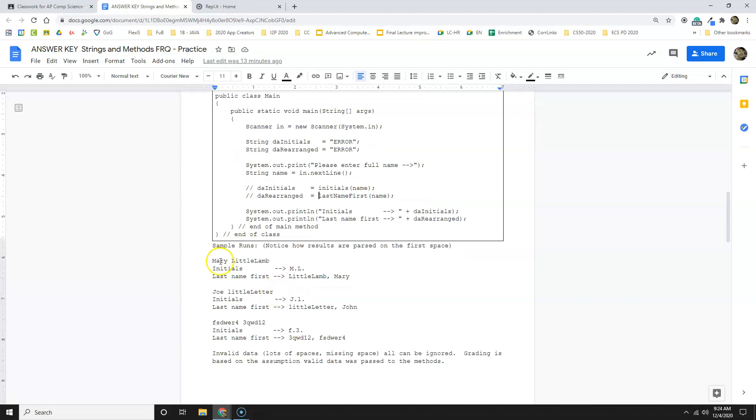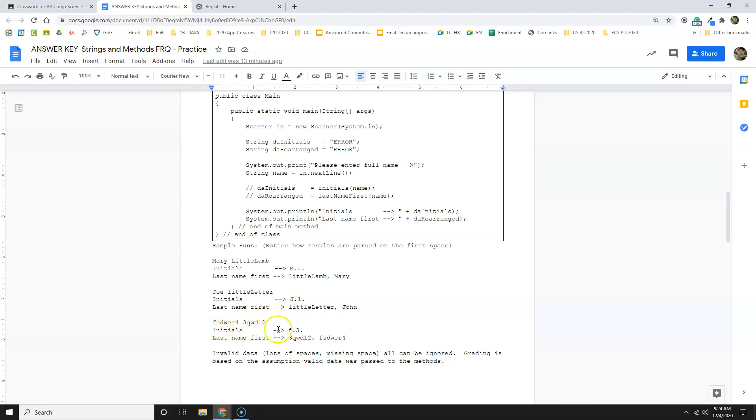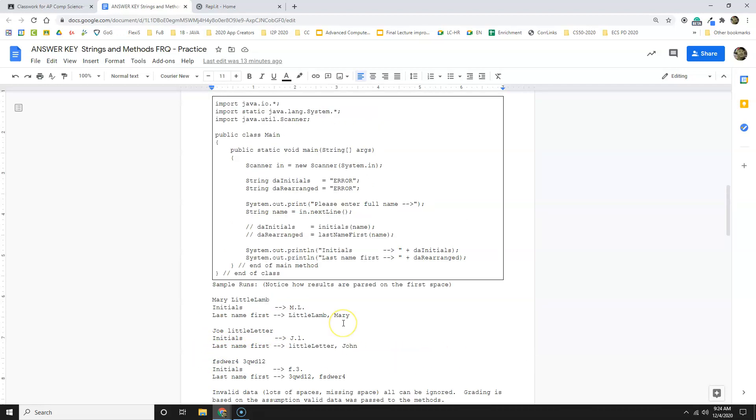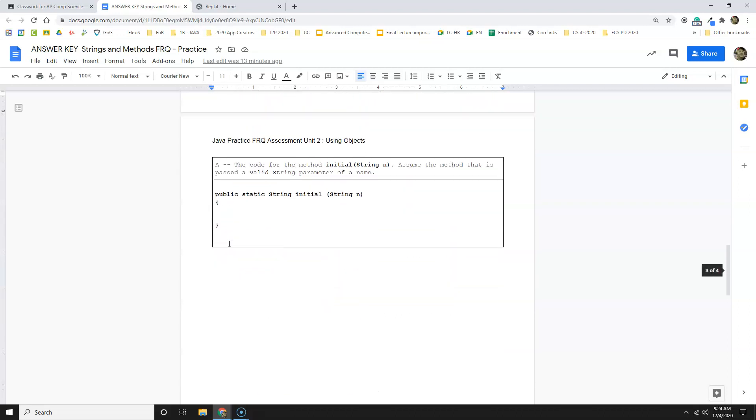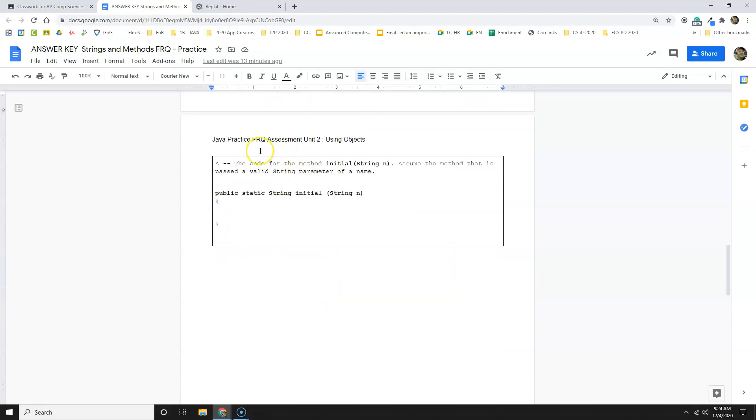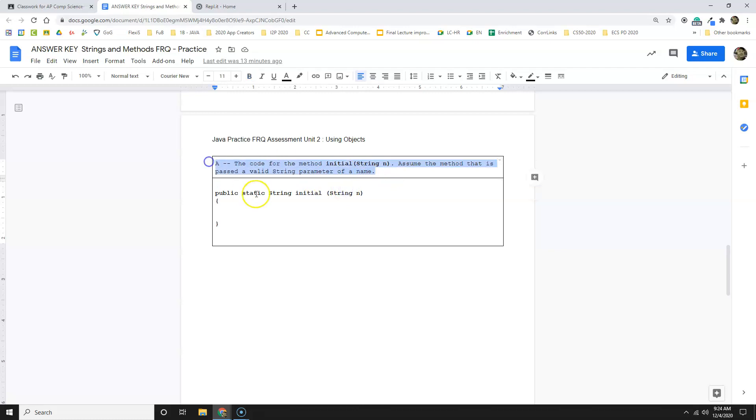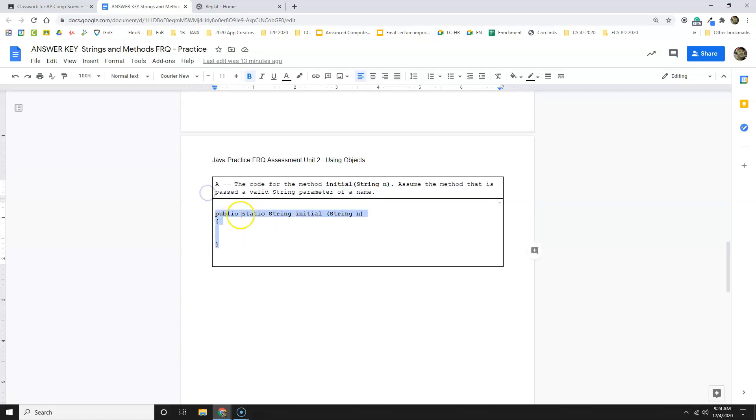Mary had a little lamb, Mary little lamb is going to return M.L. Got it. Joel little letter is going to return little letter. And this one, it's not garbage, but it is going to work with invalid data. You can just ignore. This code is for the initial string and assume the method is passed valid data. So you don't have to worry about checking the data. Everything's going to be right. And this is the code I'm going to use.